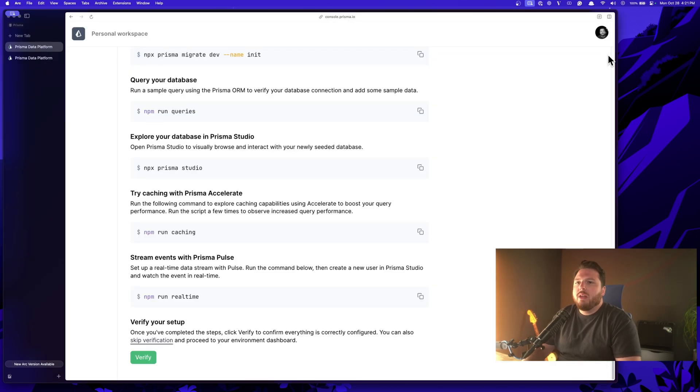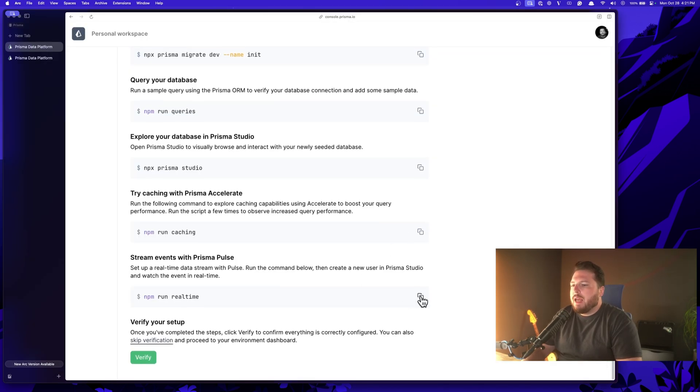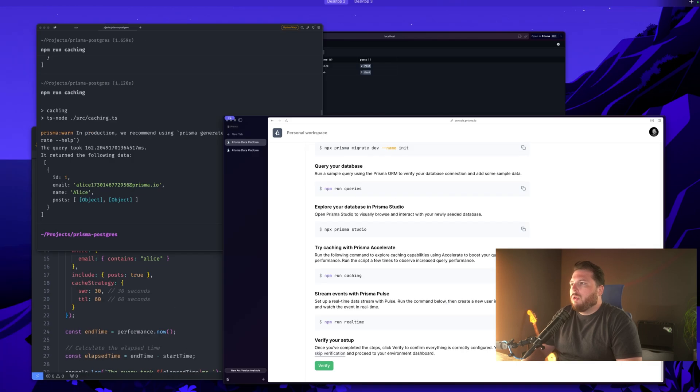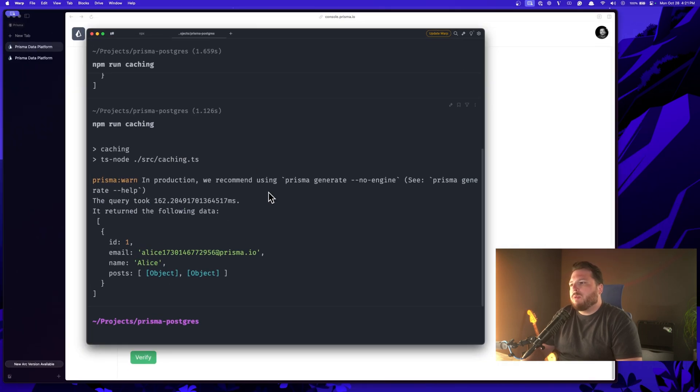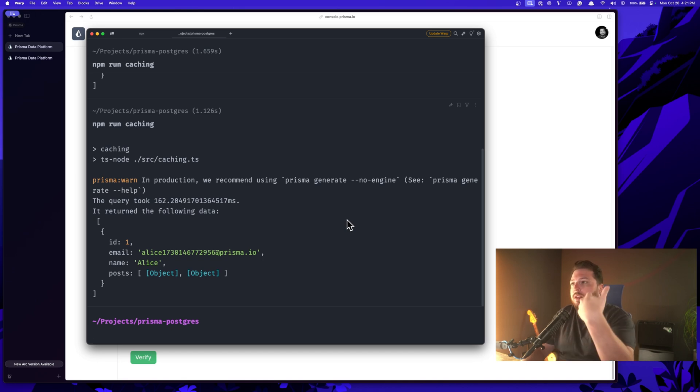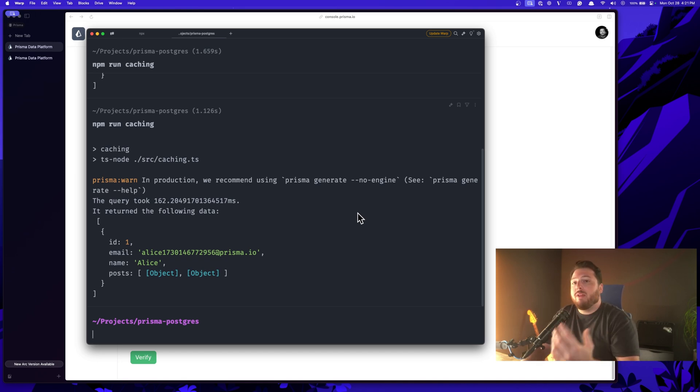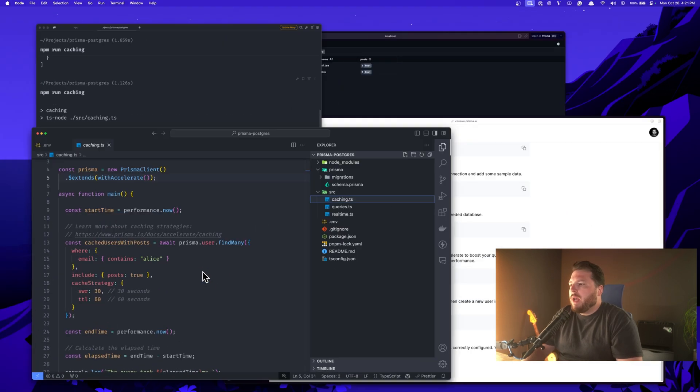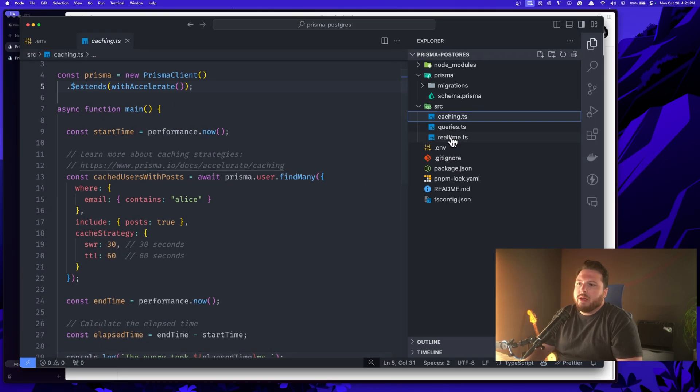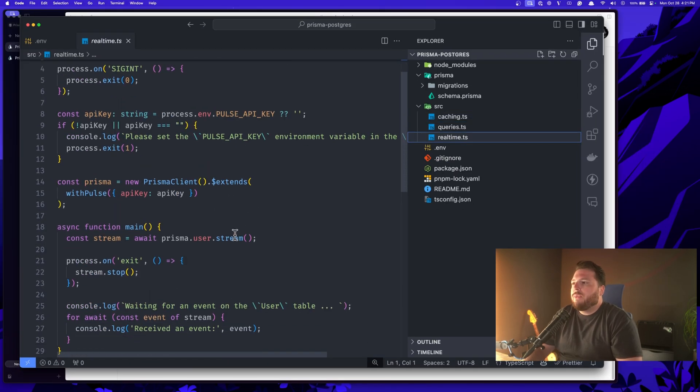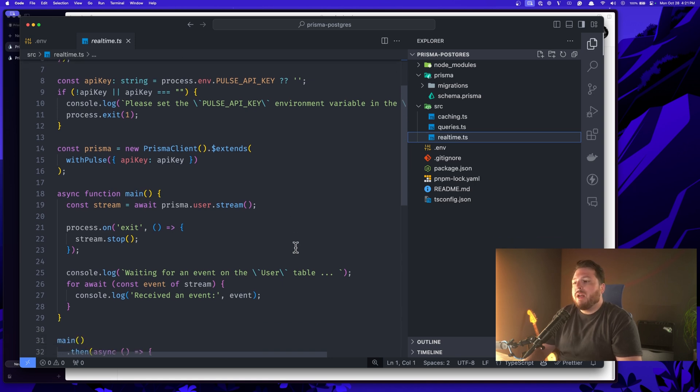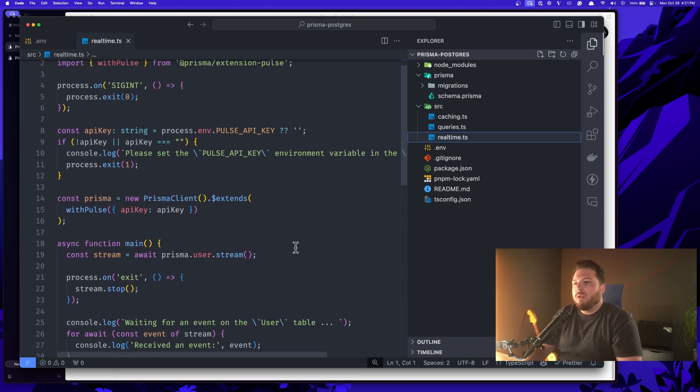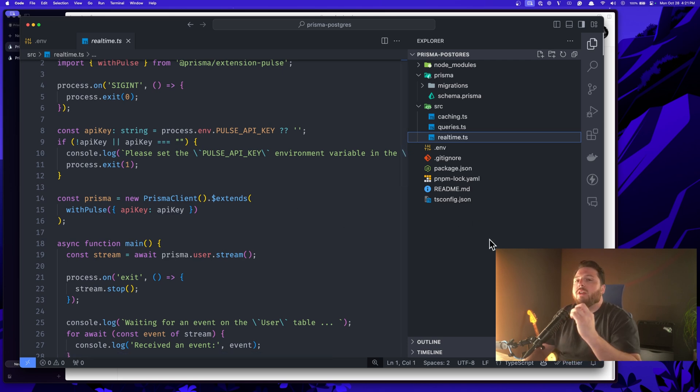All right, great. Let's go ahead and test our real time. So what this means is we're going to use Prisma Pulse to listen to our database for any changes. And then we're going to spit out those changes whenever they happen, as soon as they happen. So to do this, we have a file here again, realtime.ts that is going to be listening to the user table. Whenever a change is made in the user table, it will console log that event, right? This is really cool.